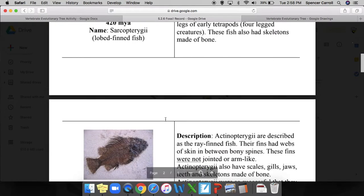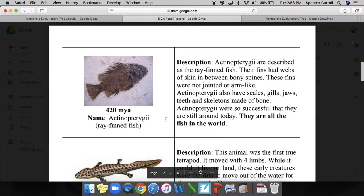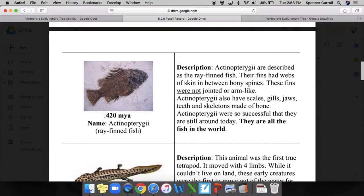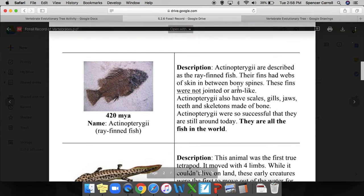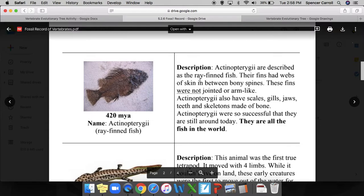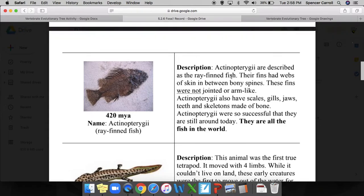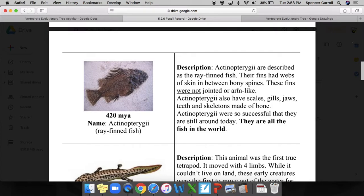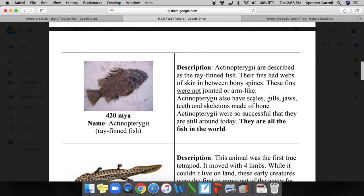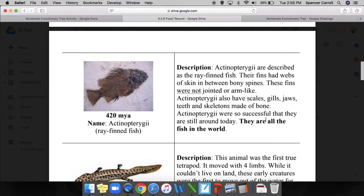This is another fish that existed 420 million years ago, a ray-finned fish. Their fins had webs of skin between bony spines - if you've ever seen a fish, that sounds very familiar. These fins were not jointed or arm-like, which seems important because the previous one did have jointed fins. These fish also have scales, gills, jaws, teeth, and skeletons made of bone. These organisms were so successful that they are still around today - they are all the fish in the world.